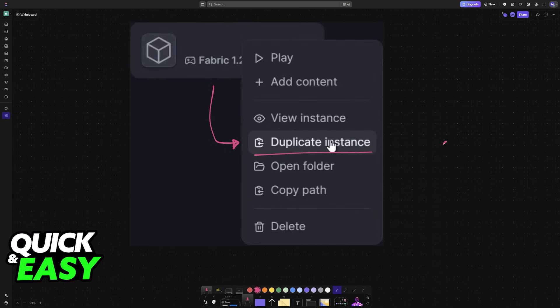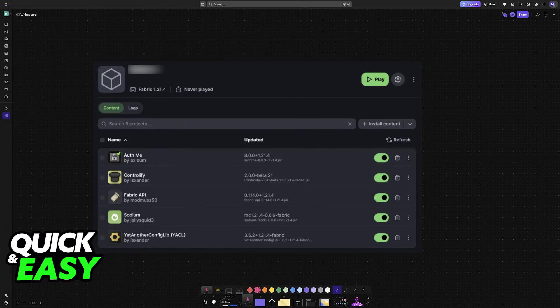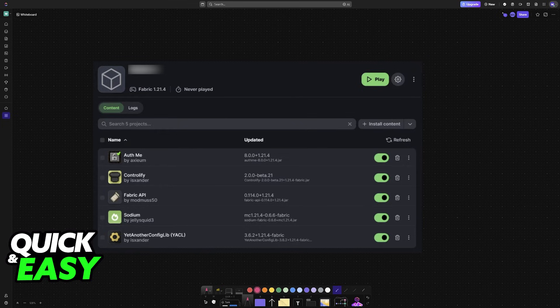So now that you are done setting the instance for player one, duplicate it. And when you click either of them, you should see all of these mods. So make sure that all of them are enabled.